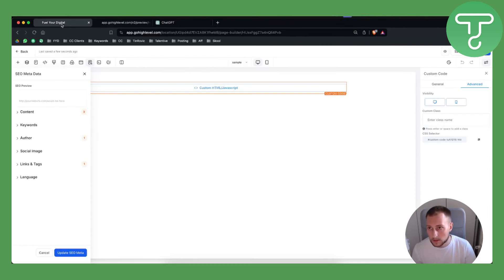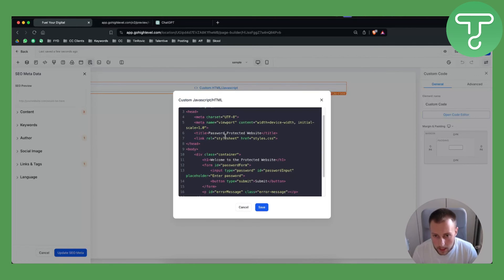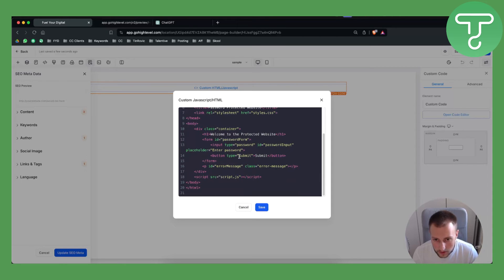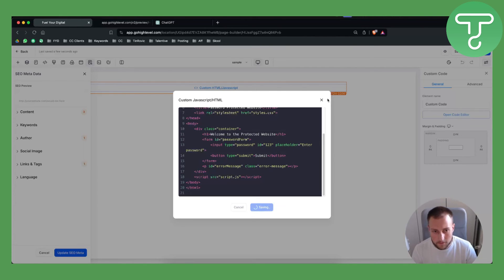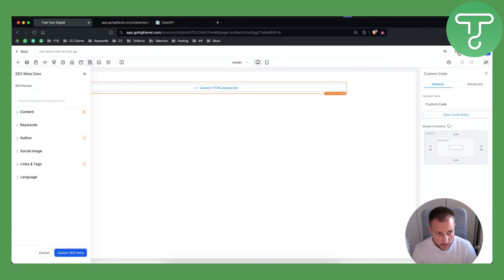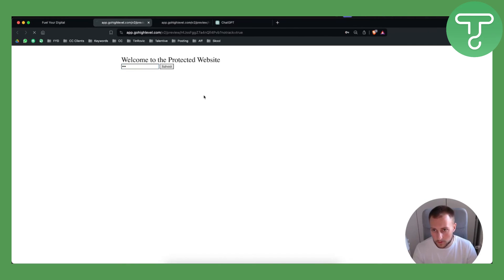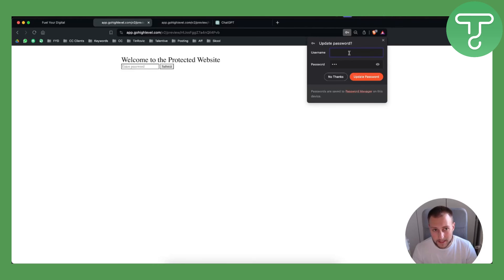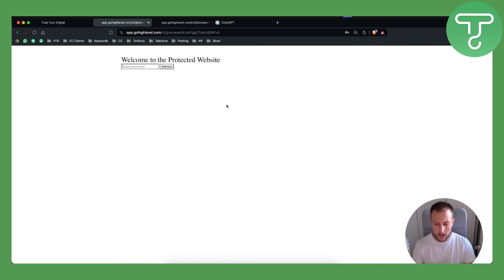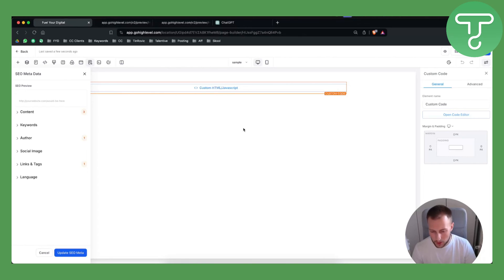If we enter the password and submit it, it will say this is not a valid password. You can change the password — look for 'id password input' in the code and set it to something like '123.' Hit Save, then go to the View option, enter '123,' and it will redirect you to Google. Right now it's not working but that's the overall process.